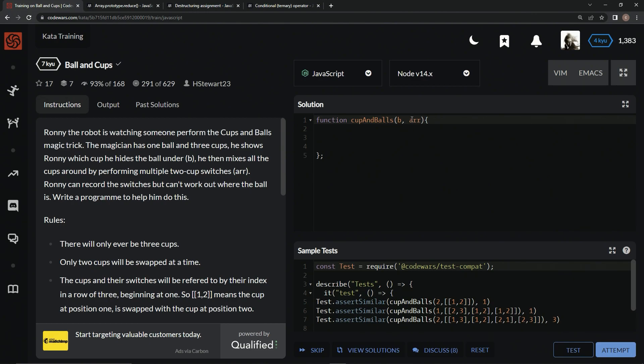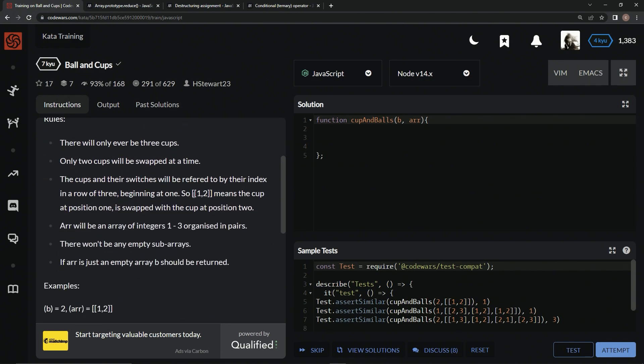The magician has one ball and three cups. He shows Ronnie which cup he hides the ball under, and it's going to be B. And then he mixes all the cups around by performing multiple two-cup switches, and that's going to be R. Ronnie can record the switches, but can't work out where the ball is. We're going to write a program to help him do this.